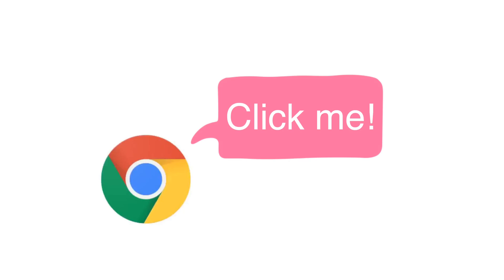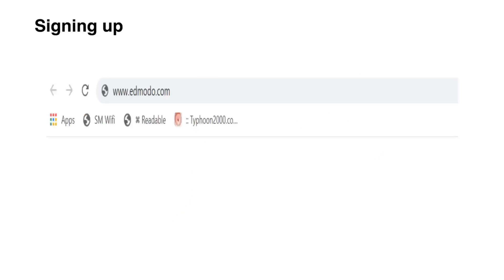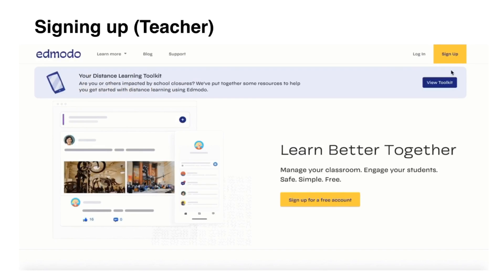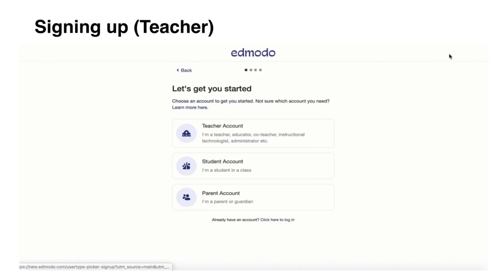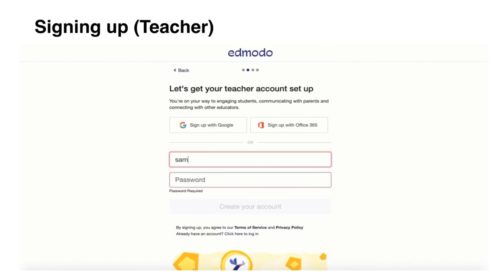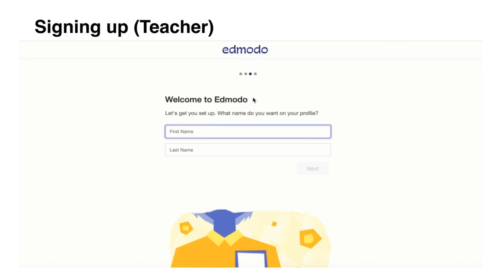If you don't have the app, you can still access Edmodo by opening the Google Chrome browser. To sign up, type Edmodo.com in the address bar, click Sign Up, click Teacher Account if you are signing up as a teacher, enter your email and password, and click Create Account.